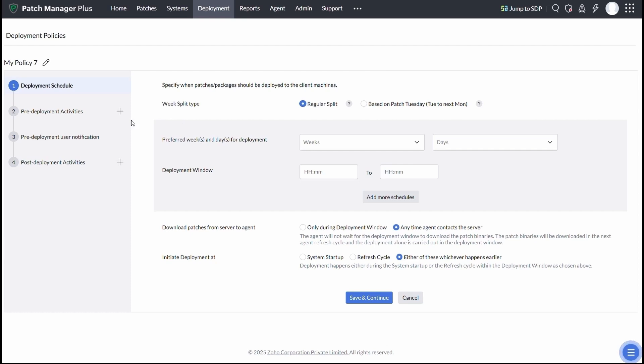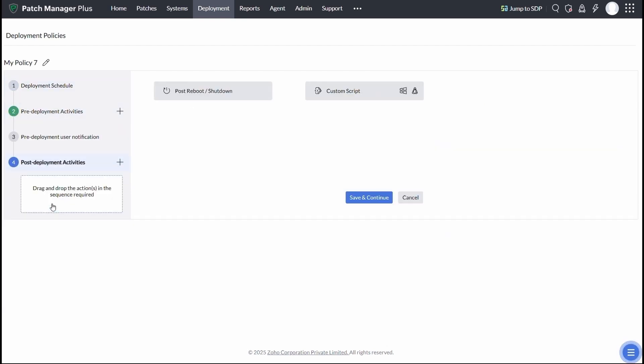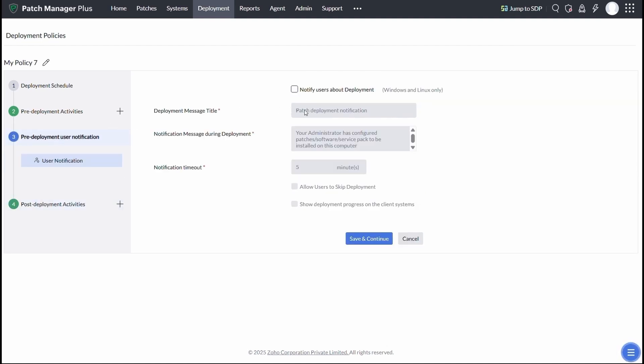You also get options for setting up pre- and post-deployment actions, especially useful for sensitive systems like databases and file servers. End-user notifications are fully customizable for both OS and third-party patches.